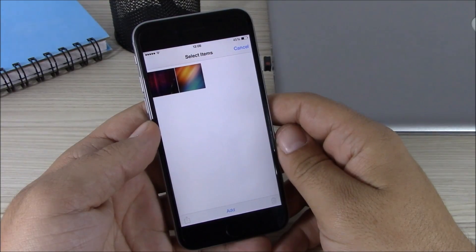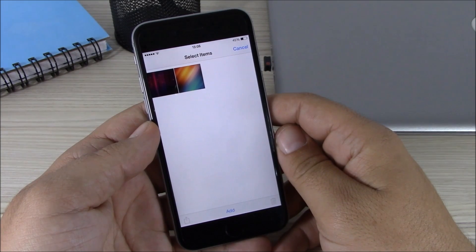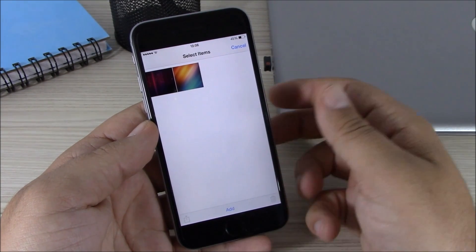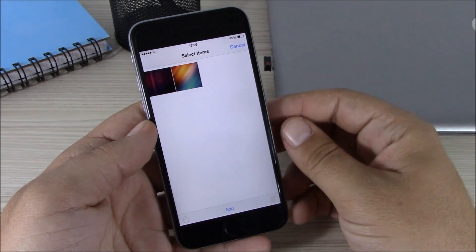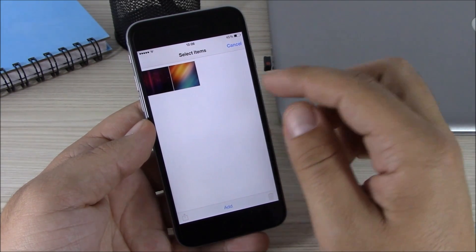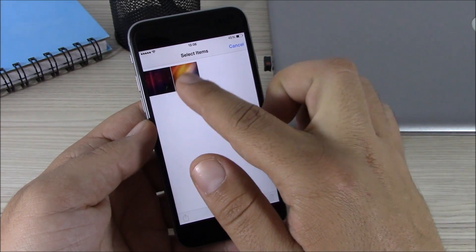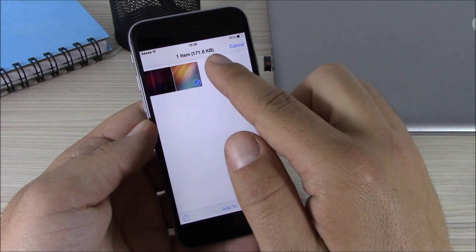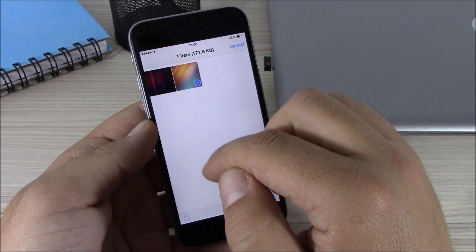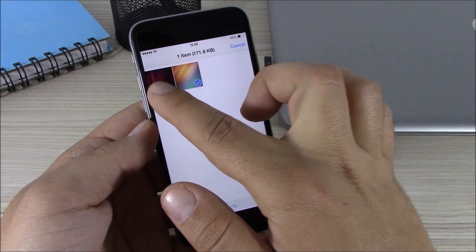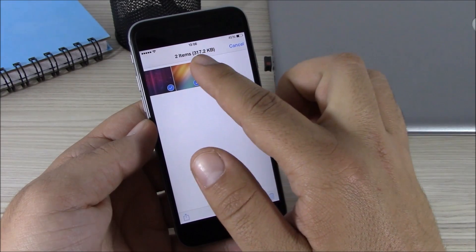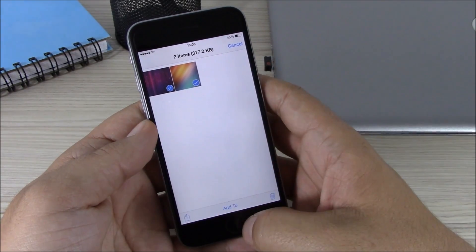The first tweak for this video is called Photo Size. What this tweak does is show the size of the photo when you select it. You can see right here, if I select one of these photos it will show the size of this photo, and if I select both of them it will show the size of both.